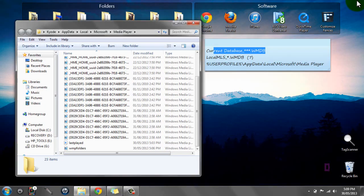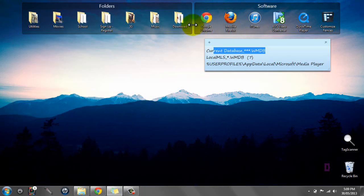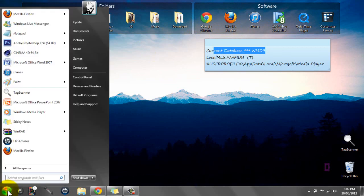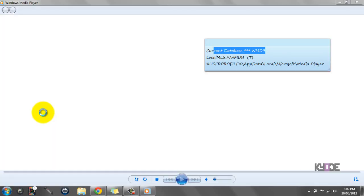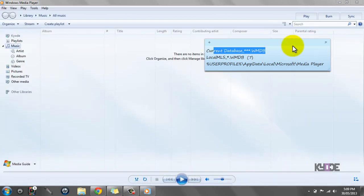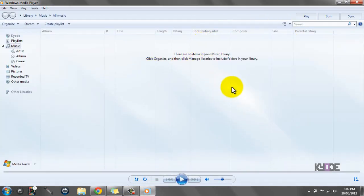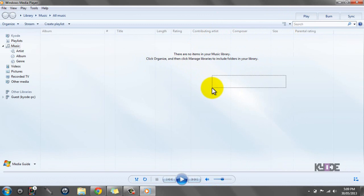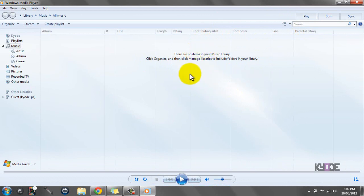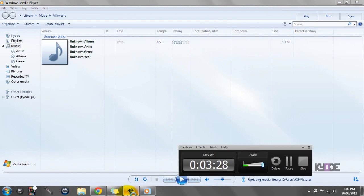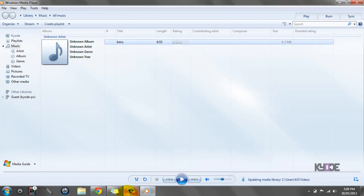You can finally close it, close that, go back to Windows Media Player and you can see there are no items in your music library. Thank you for watching, please rate, comment and subscribe.